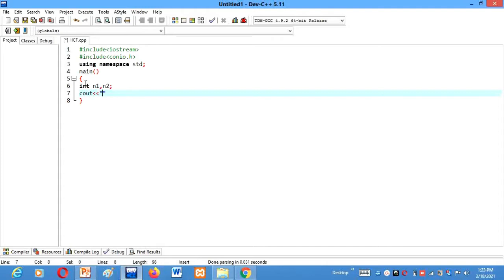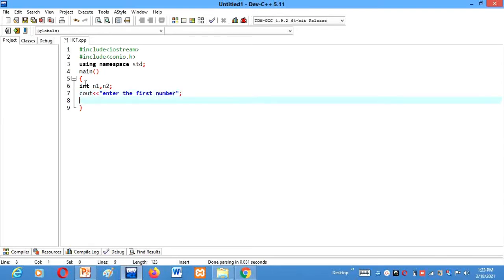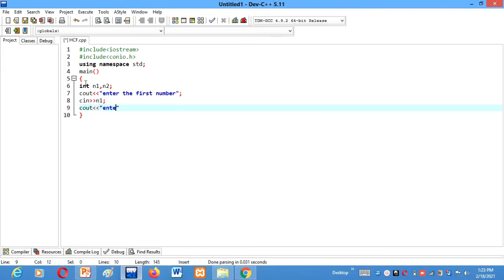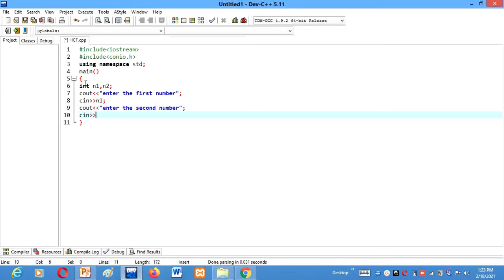Now let's cout: enter the first number, cin n1. Cout: enter the second number, cin n2.